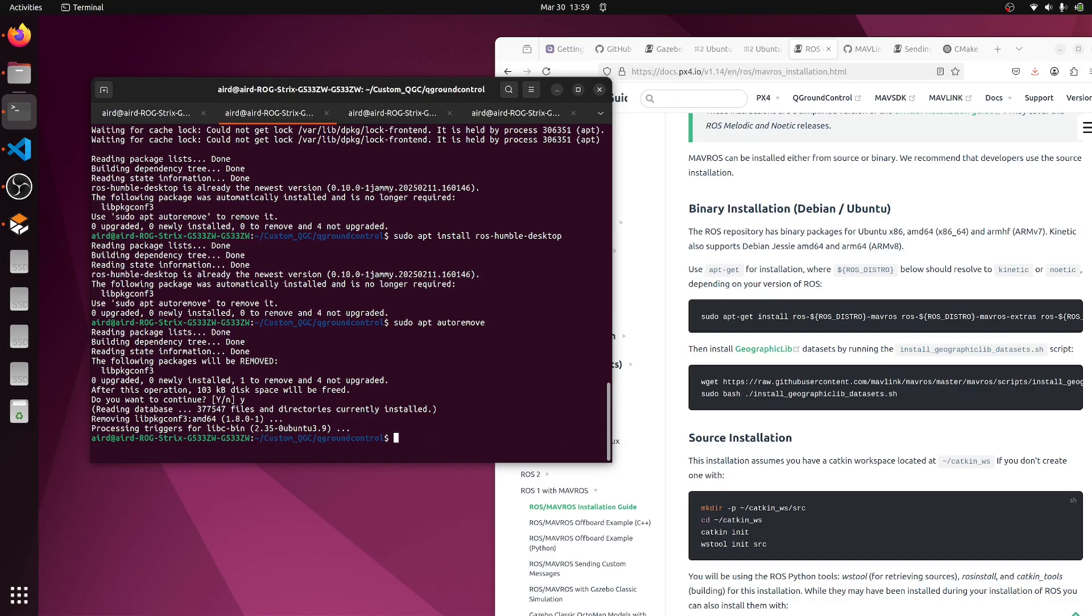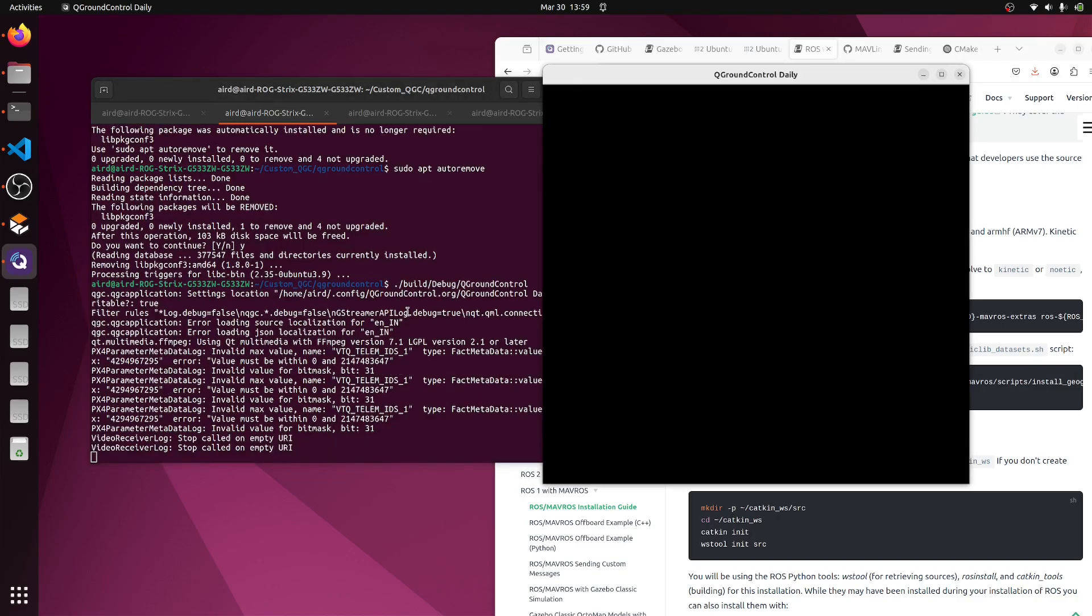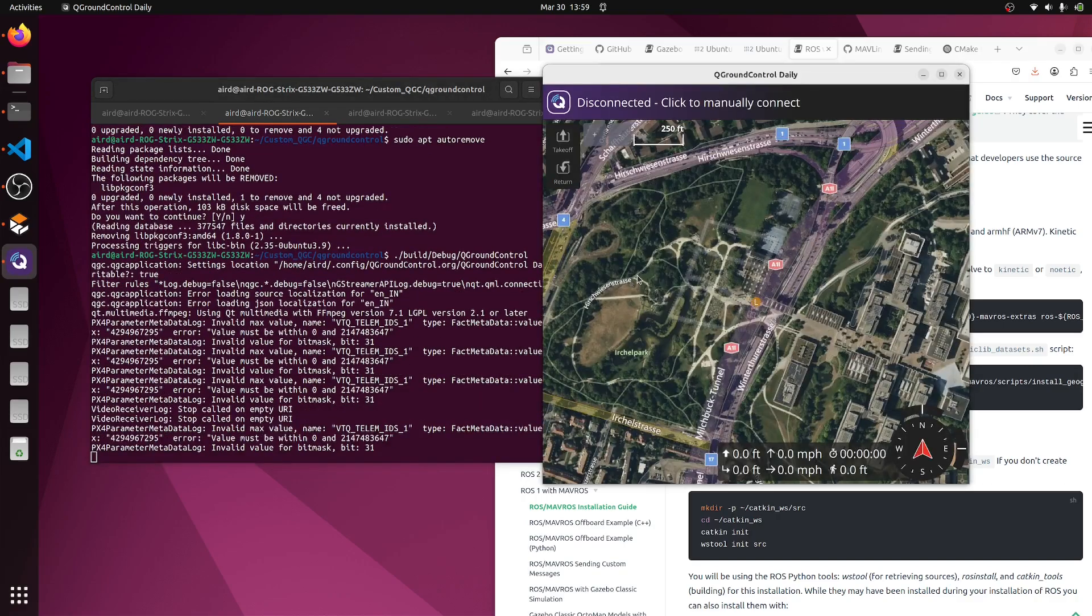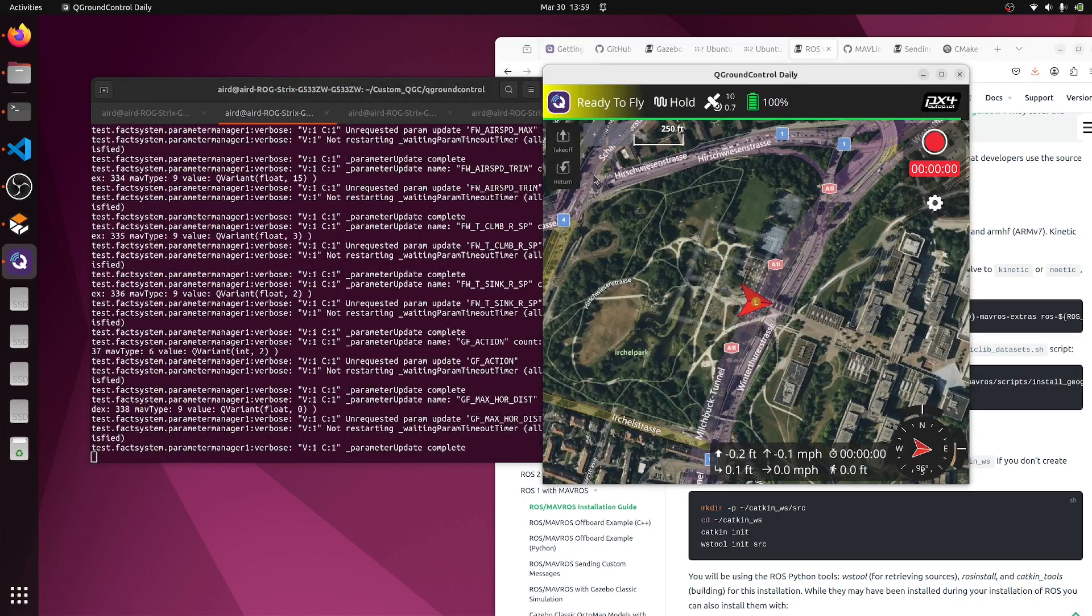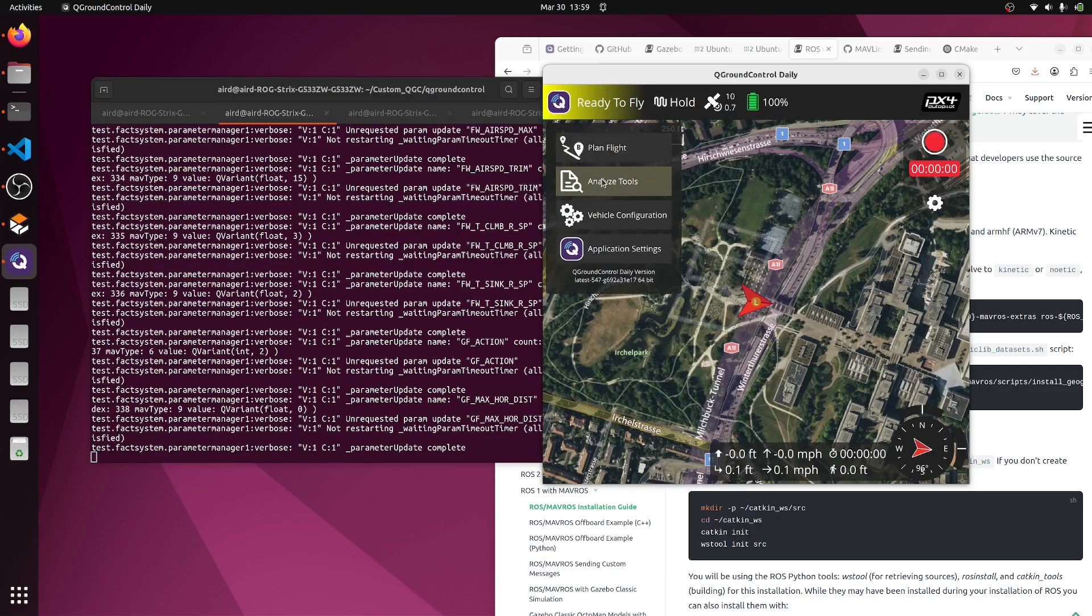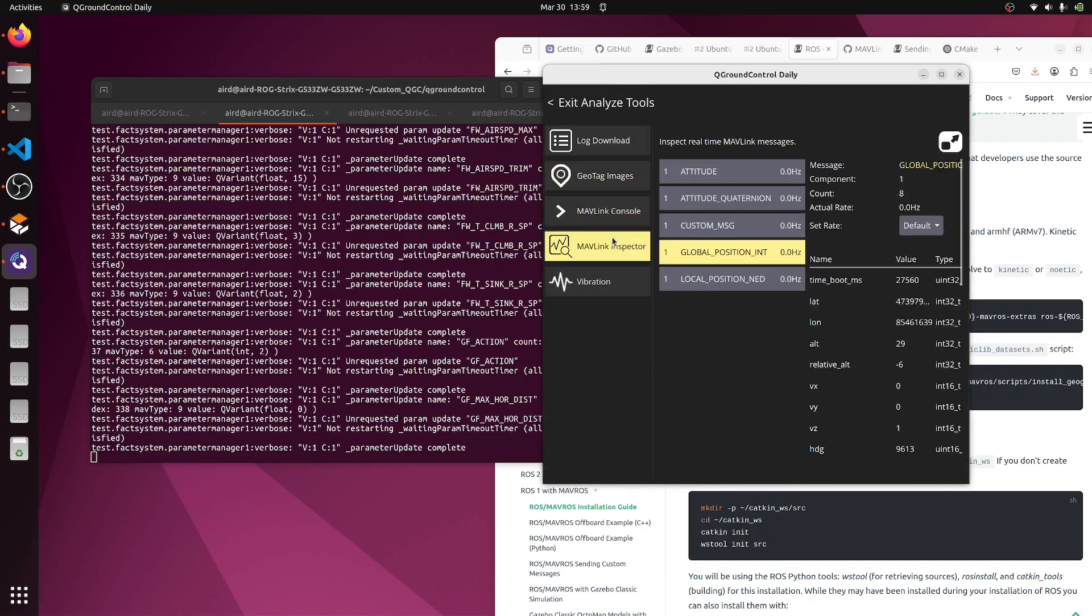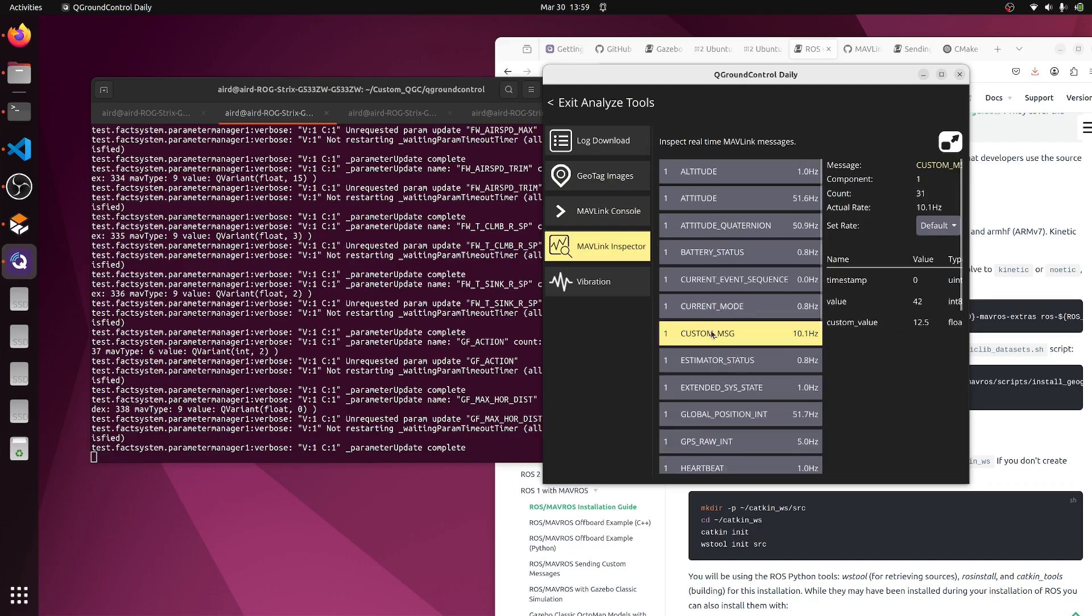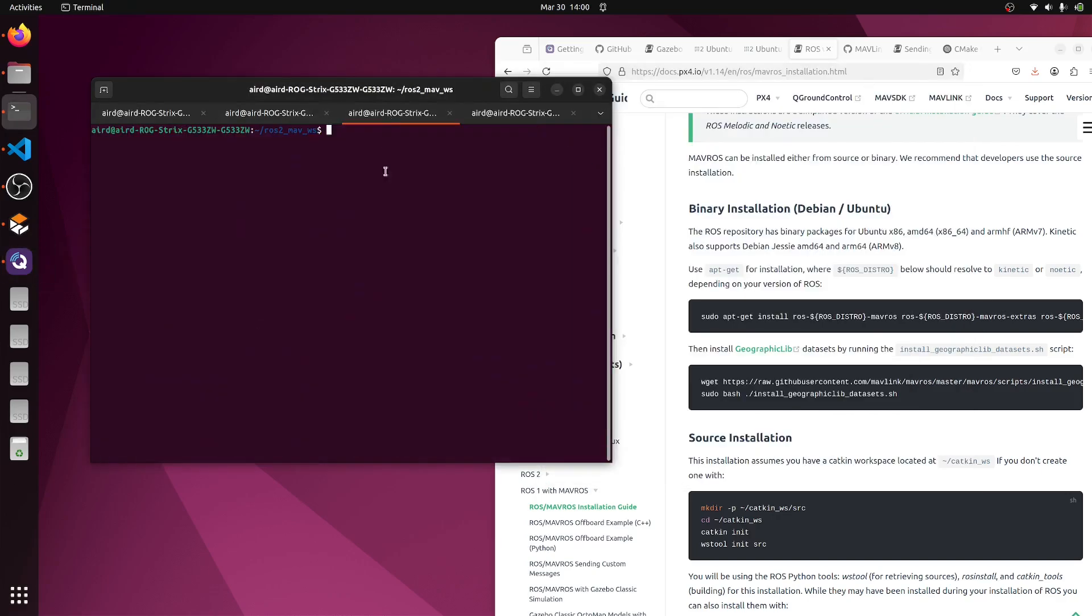In the second terminal, we'll start our custom-built QGC. Let's check whether we are receiving our custom message or not. Here we have the custom message. We are receiving it. Let's minimize this also.